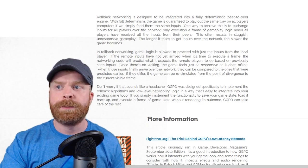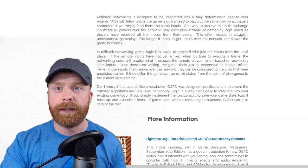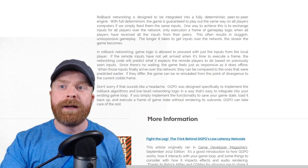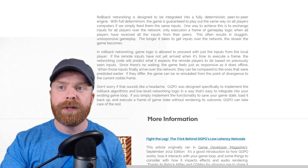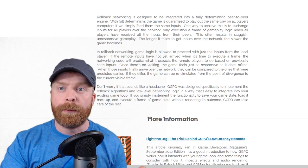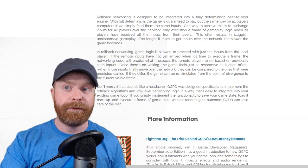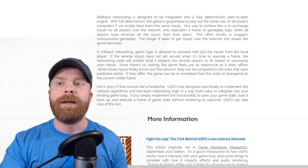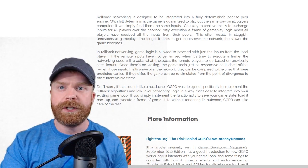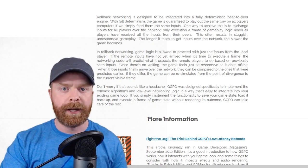the game feels just as responsive as it does offline. When those inputs finally arrive over the network, they can be compared to the ones that were predicted earlier. If they differ, the game can be re-simulated from the point of divergence to the current visible frame.